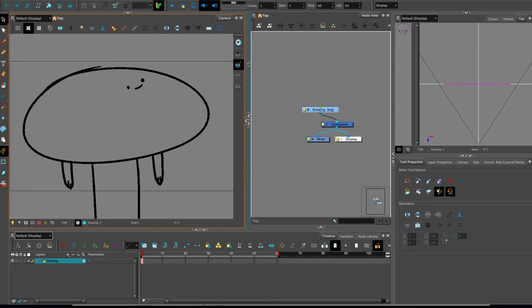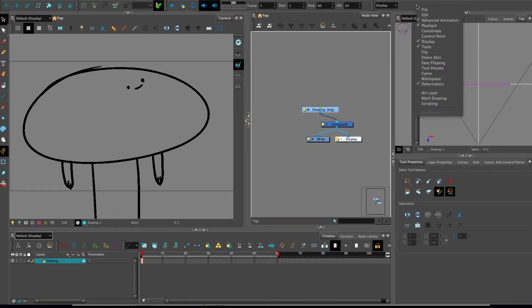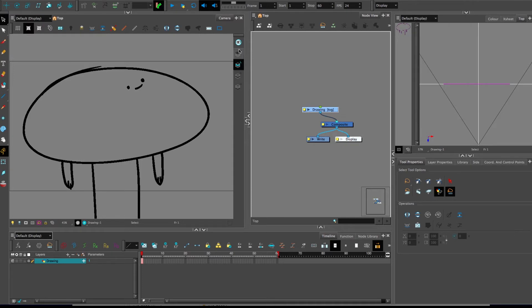To bring it up, if it's not already there, right-click anywhere along the top menu bar, on the camera view, wherever, and select Art Layer, and you'll see these buttons appear.